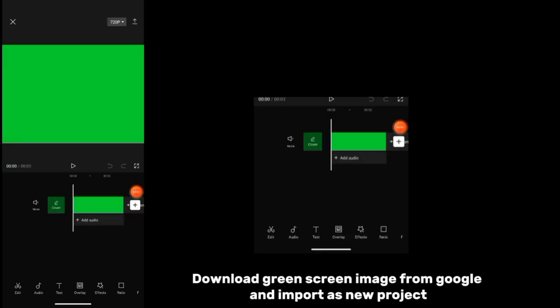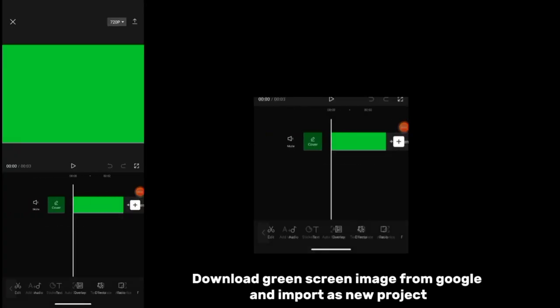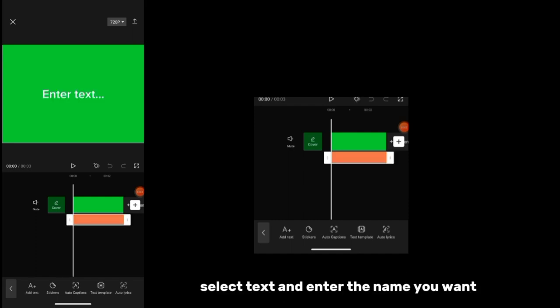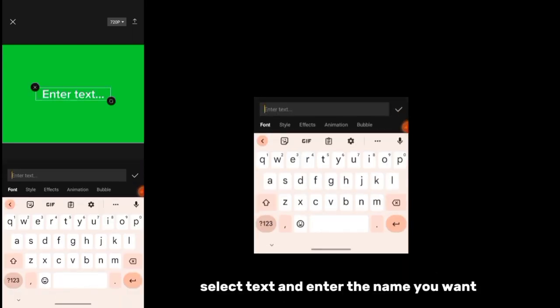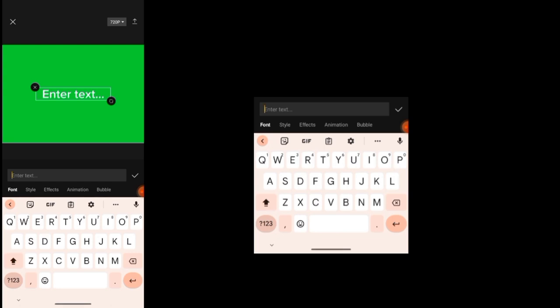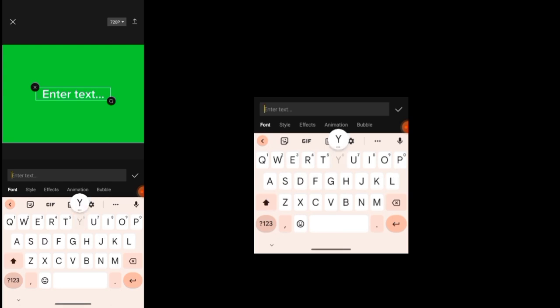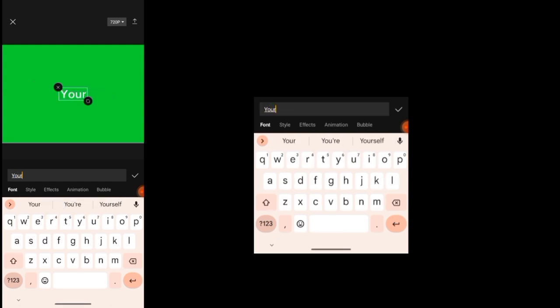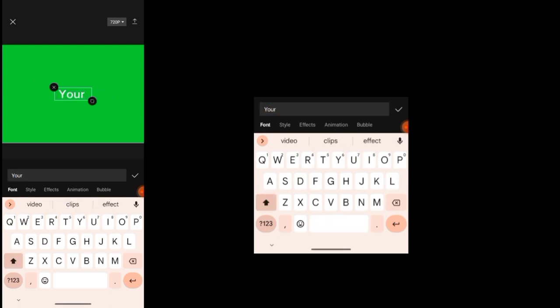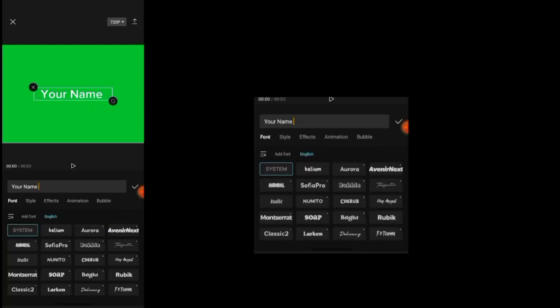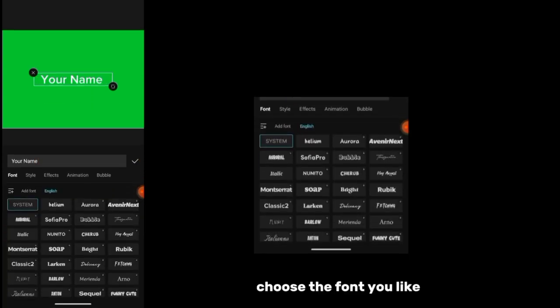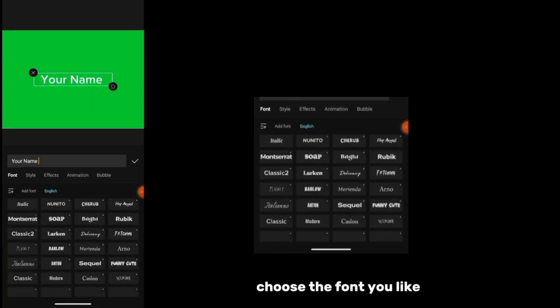Download a green screen image from Google and import as a new project. Select text and enter the name you want. Choose the font you like.